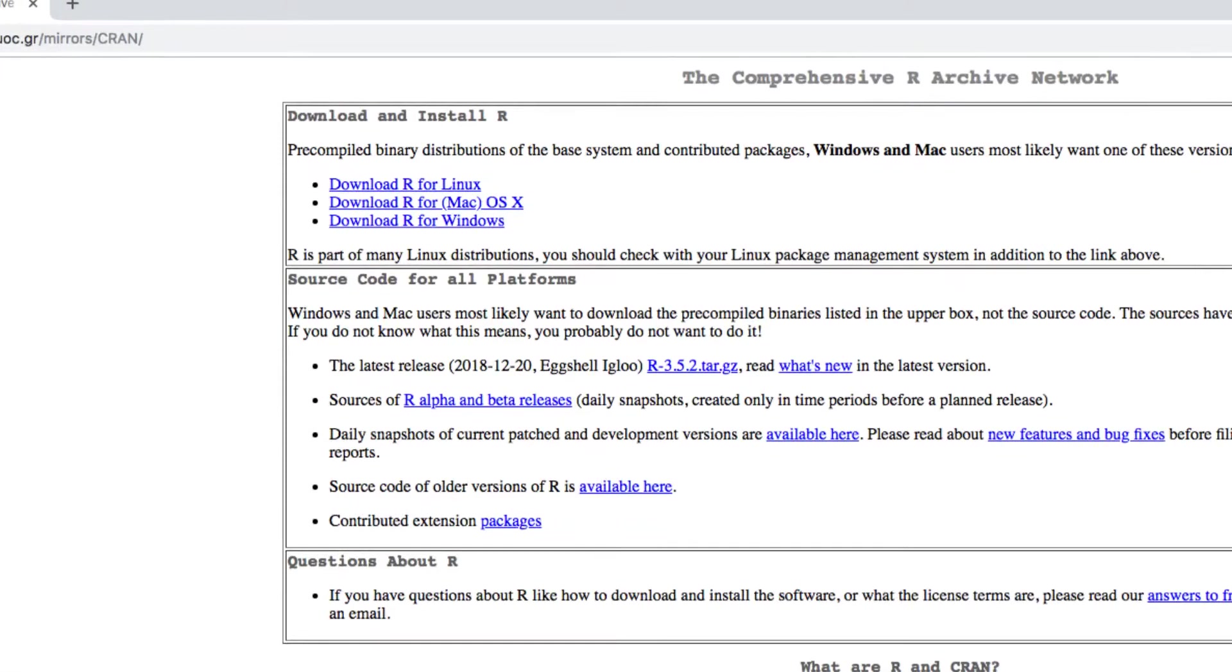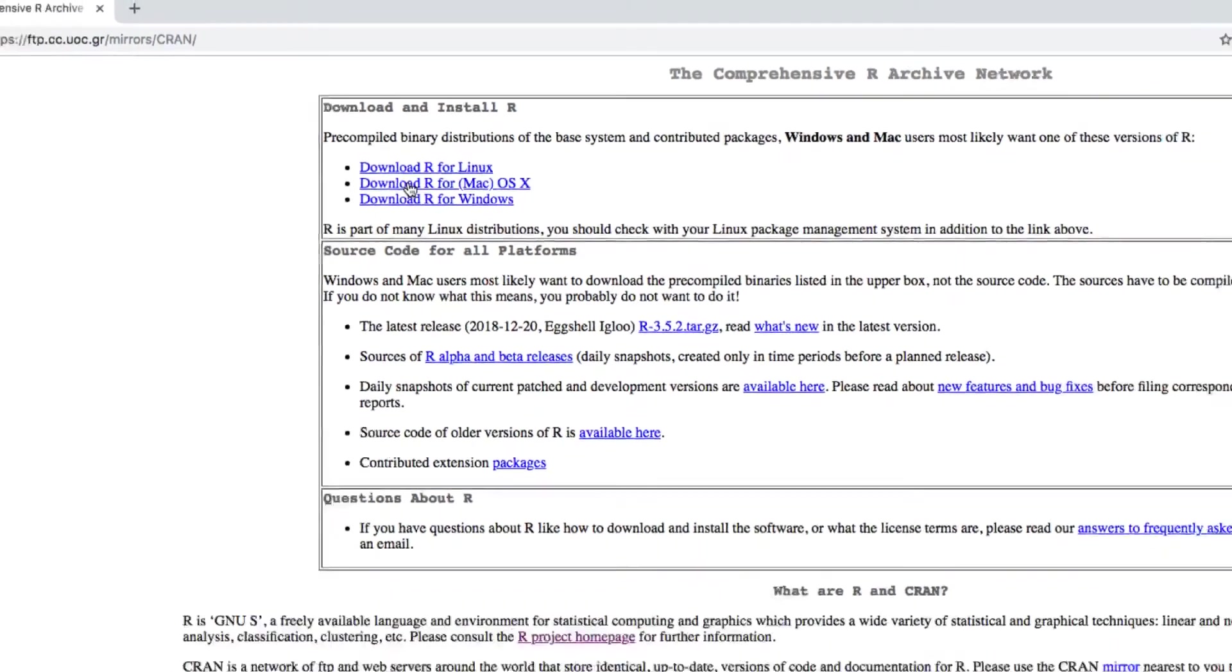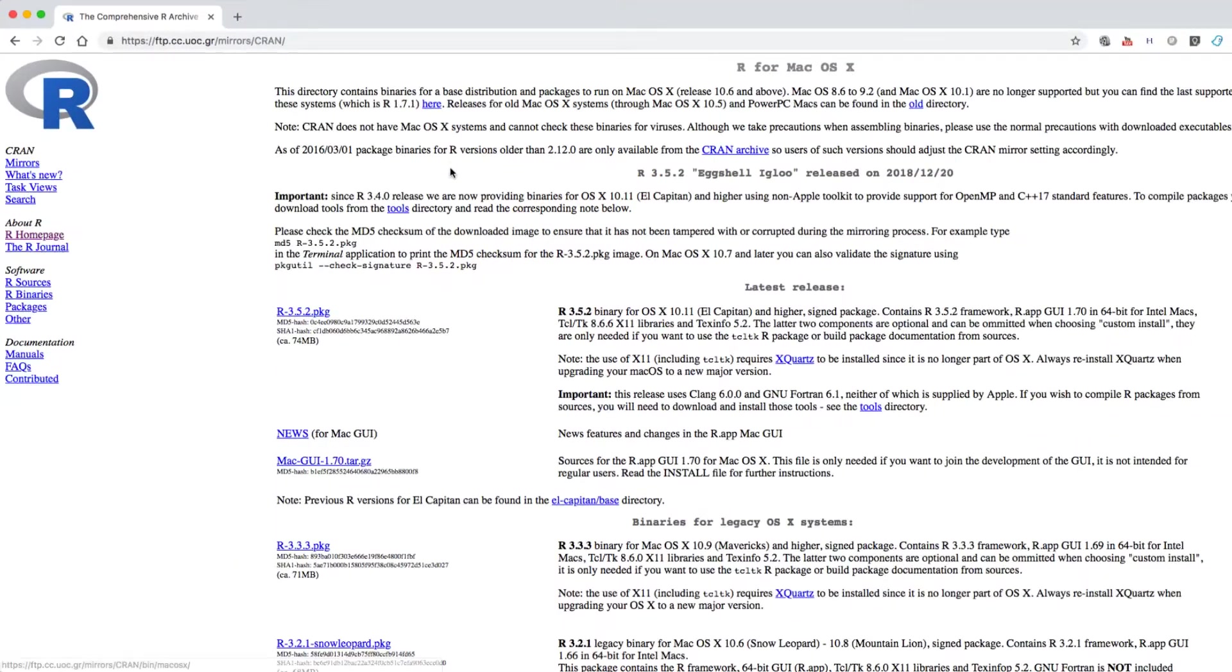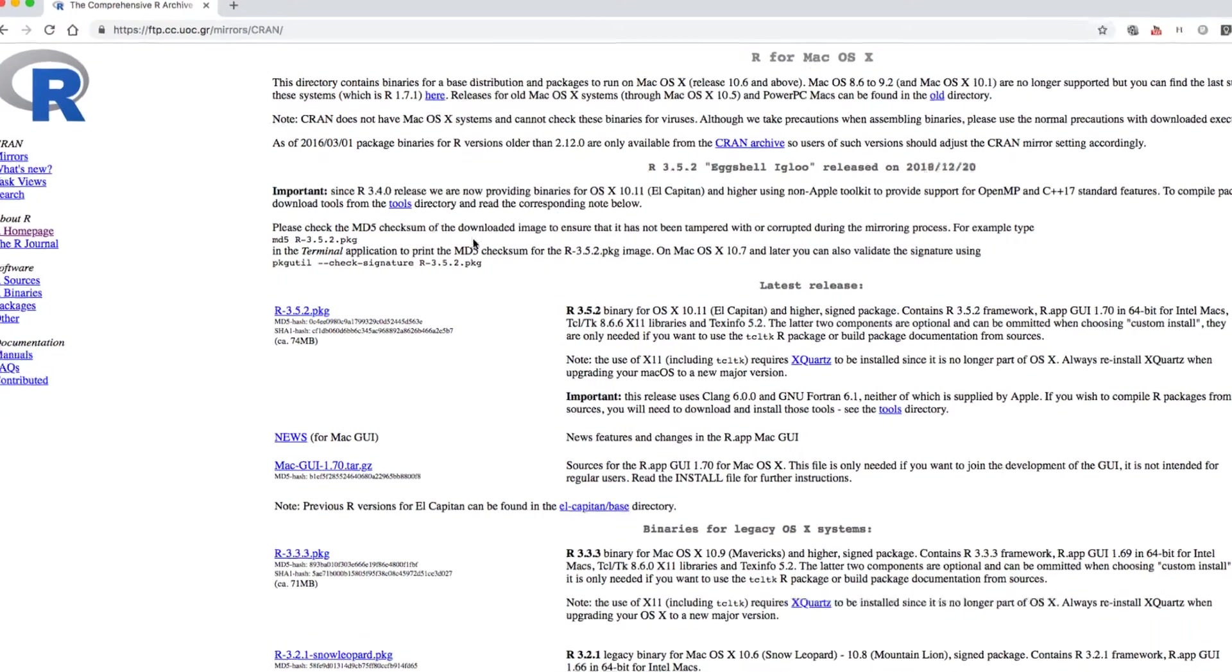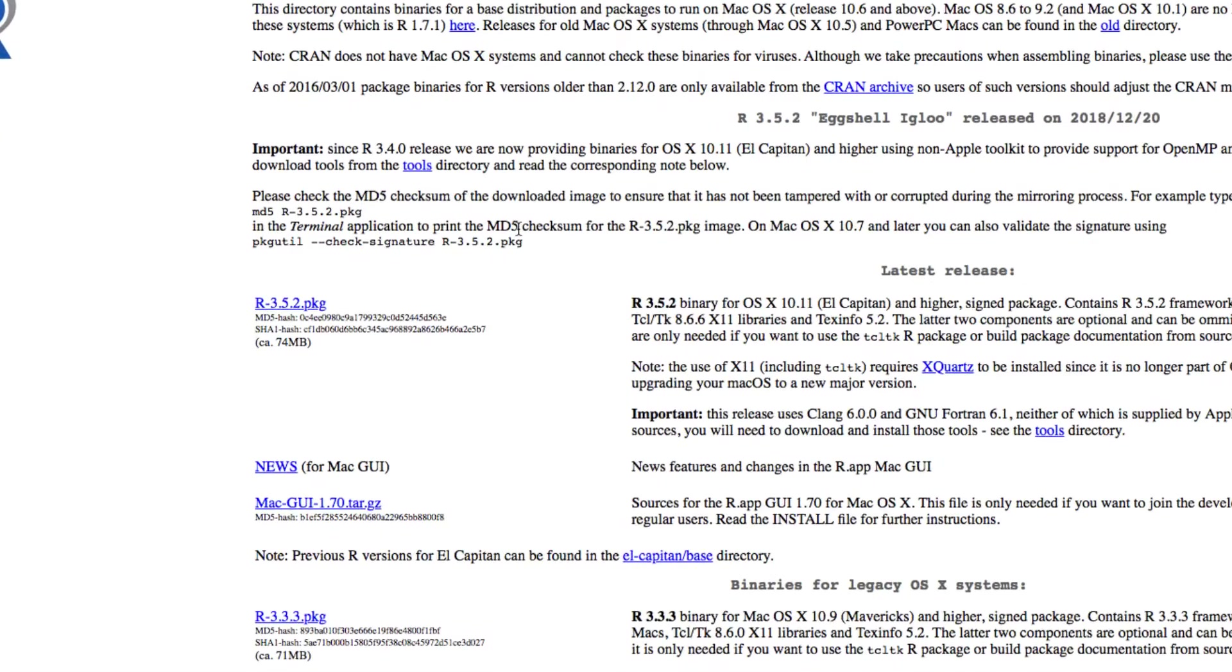In the next screen, I choose the download R for Mac link. After that, I pick the latest release package. At the day of recording, this would be R3.5.2.